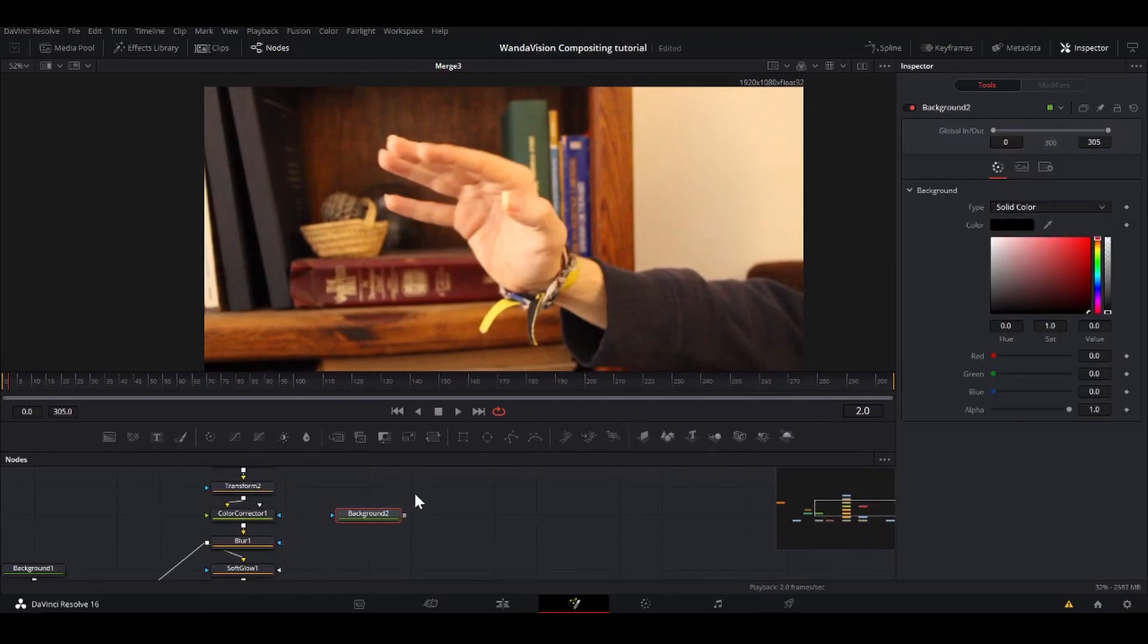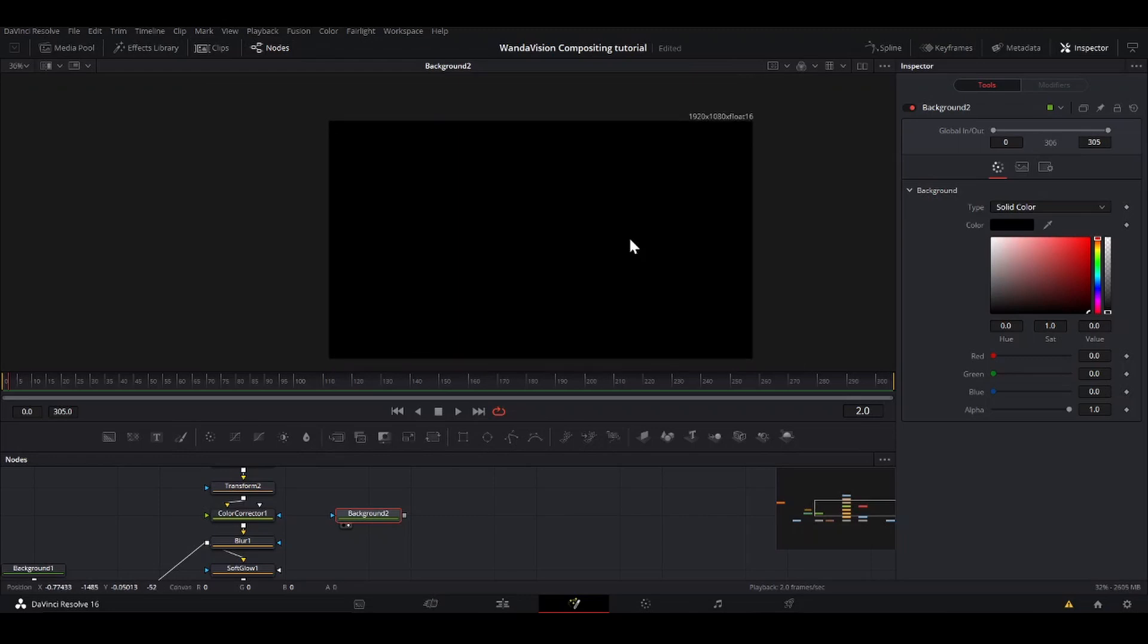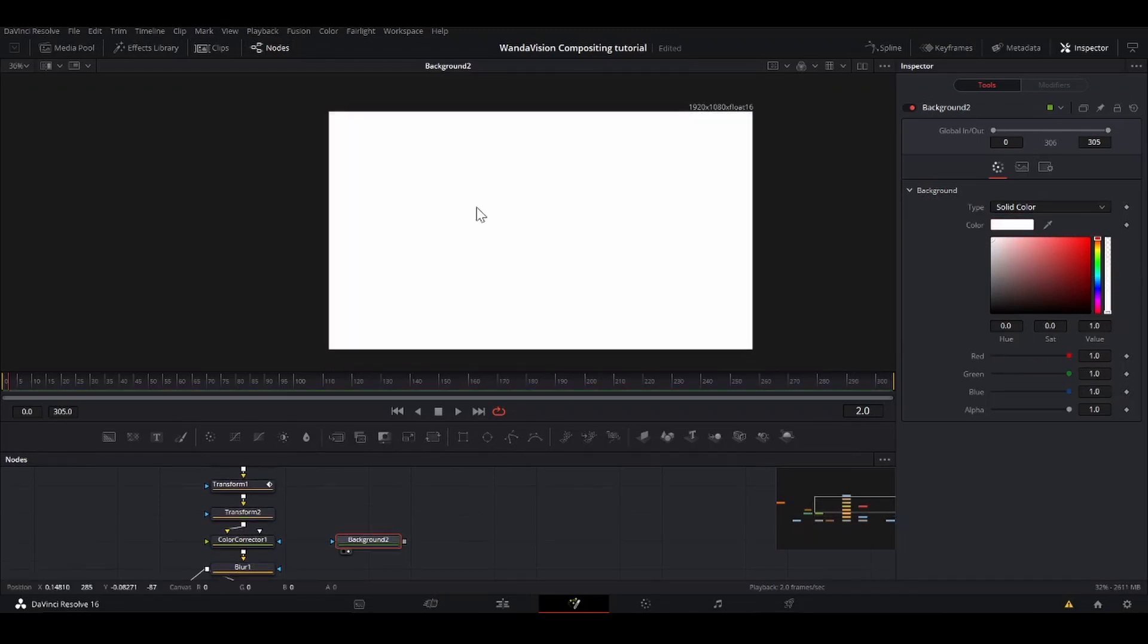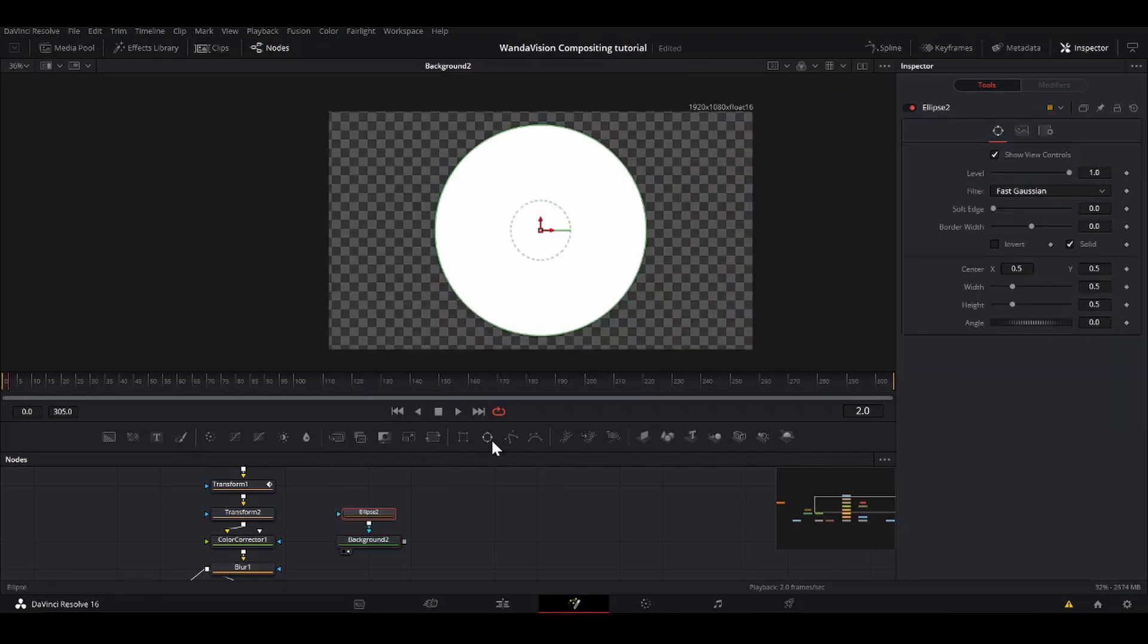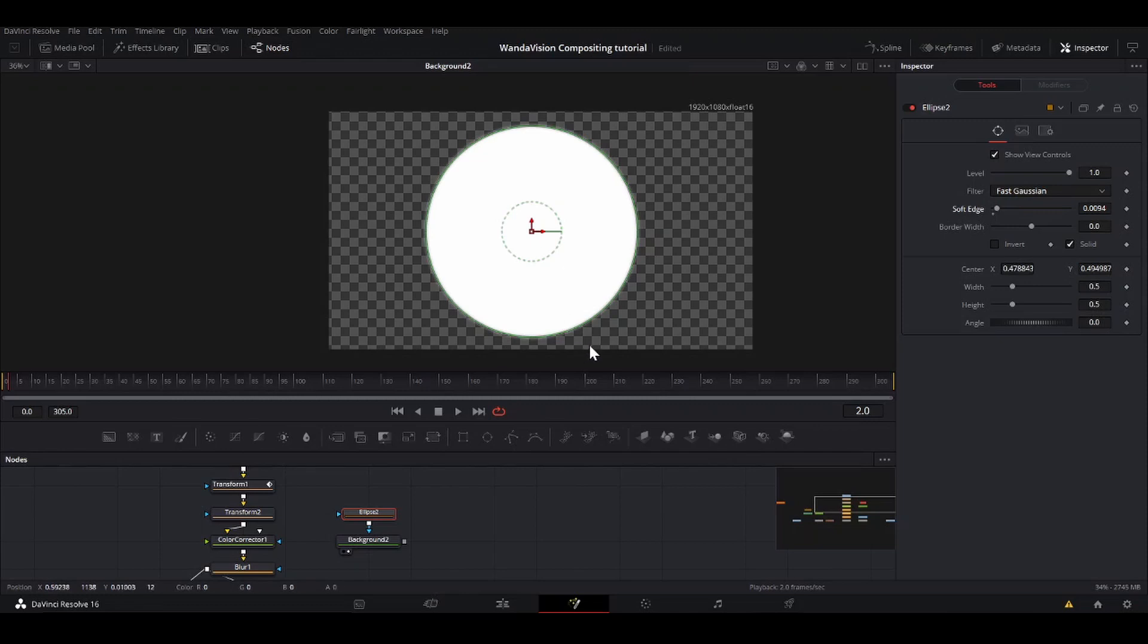So go up here, add a background, and that background is going to be white. It really doesn't matter what color, but white makes it easy to see. So then I'm going to add an ellipse on that. So soft edge that a little bit, rule of thumb.